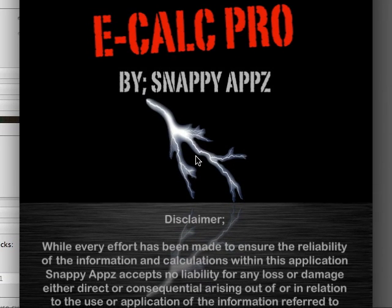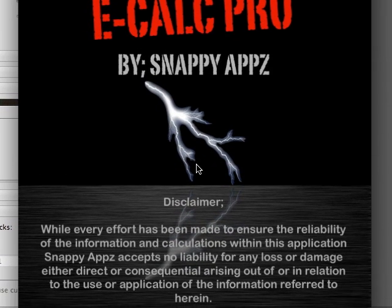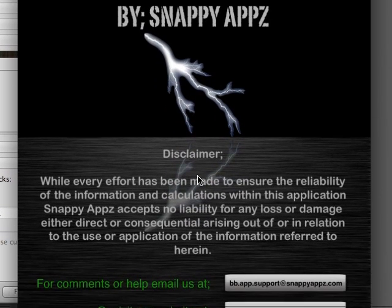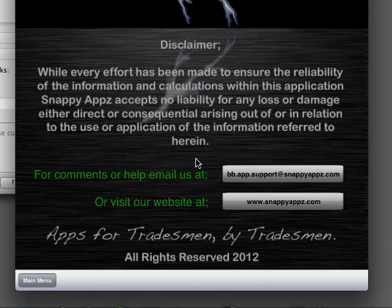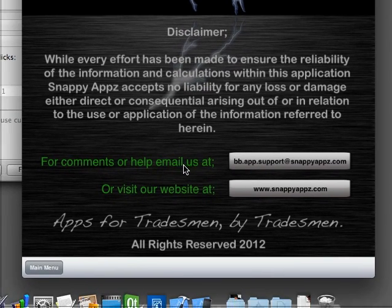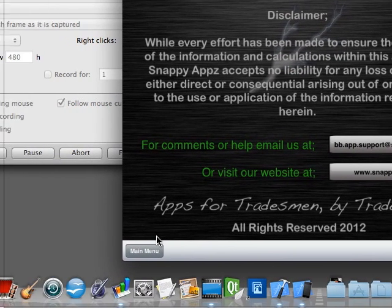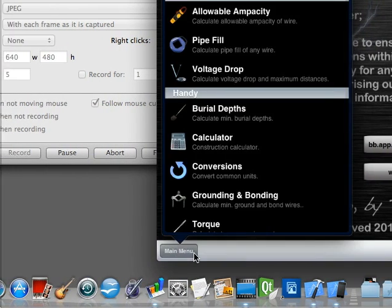Today we're going to show you the iPad version, and in particular we're going to show you a single module, the transformer module, to give you an idea of the power of this app.